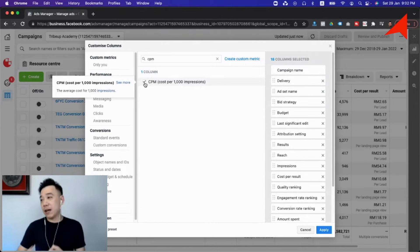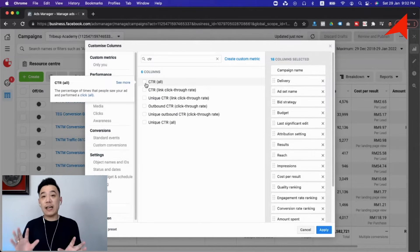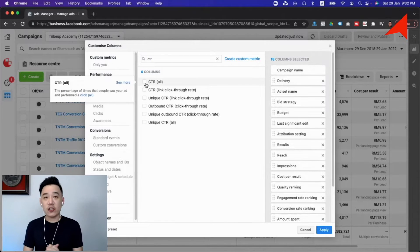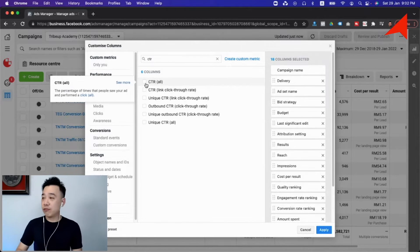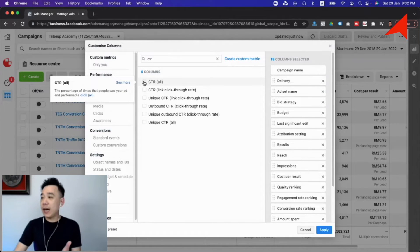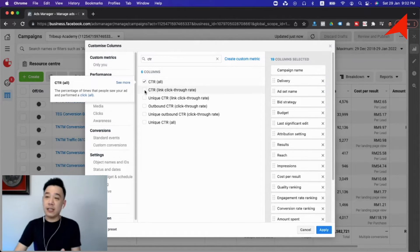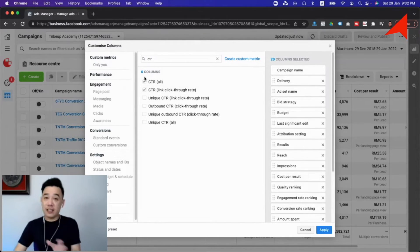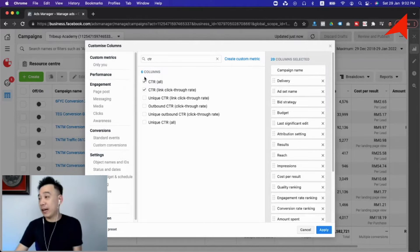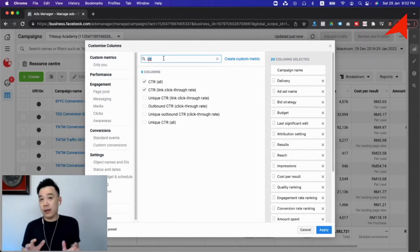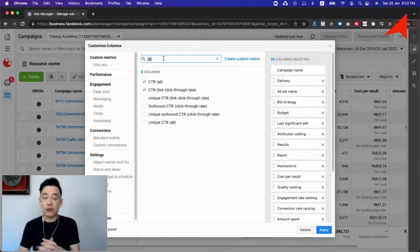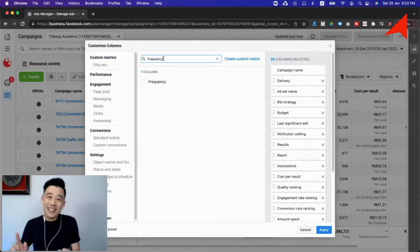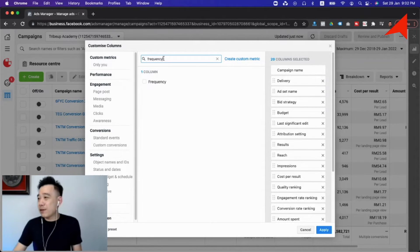The second set of metrics that I believe all of us as Facebook advertisers must constantly monitor is the click-through rate. For click-through rate, we'll be looking at two sets: the CTR all and the CTR link click. These have different implications which I'm going to explain later. The third set of metrics that you have to analyze is the frequency.